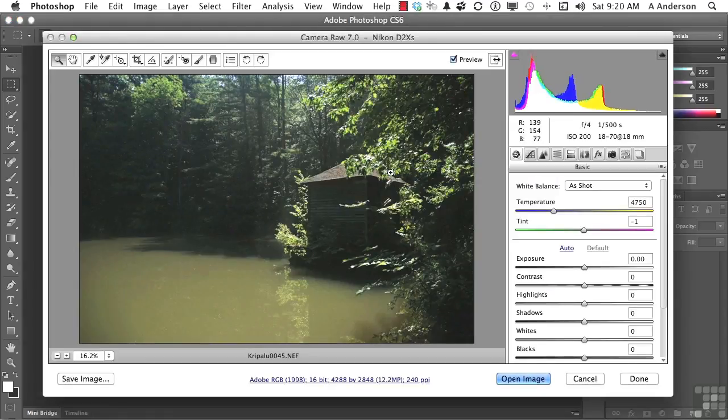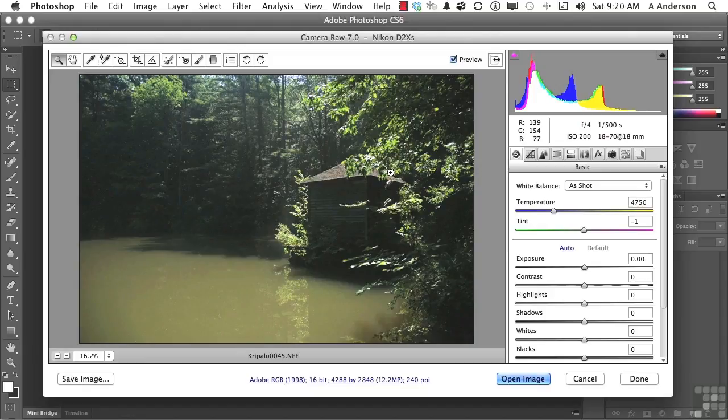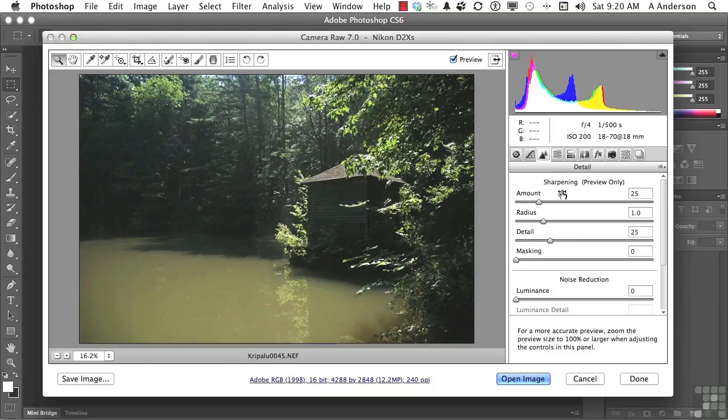Okay, we want to work on this image. Let's do a couple of things to it first. Let's actually go into the Detail button in Sharpening. I want to sharpen it up.